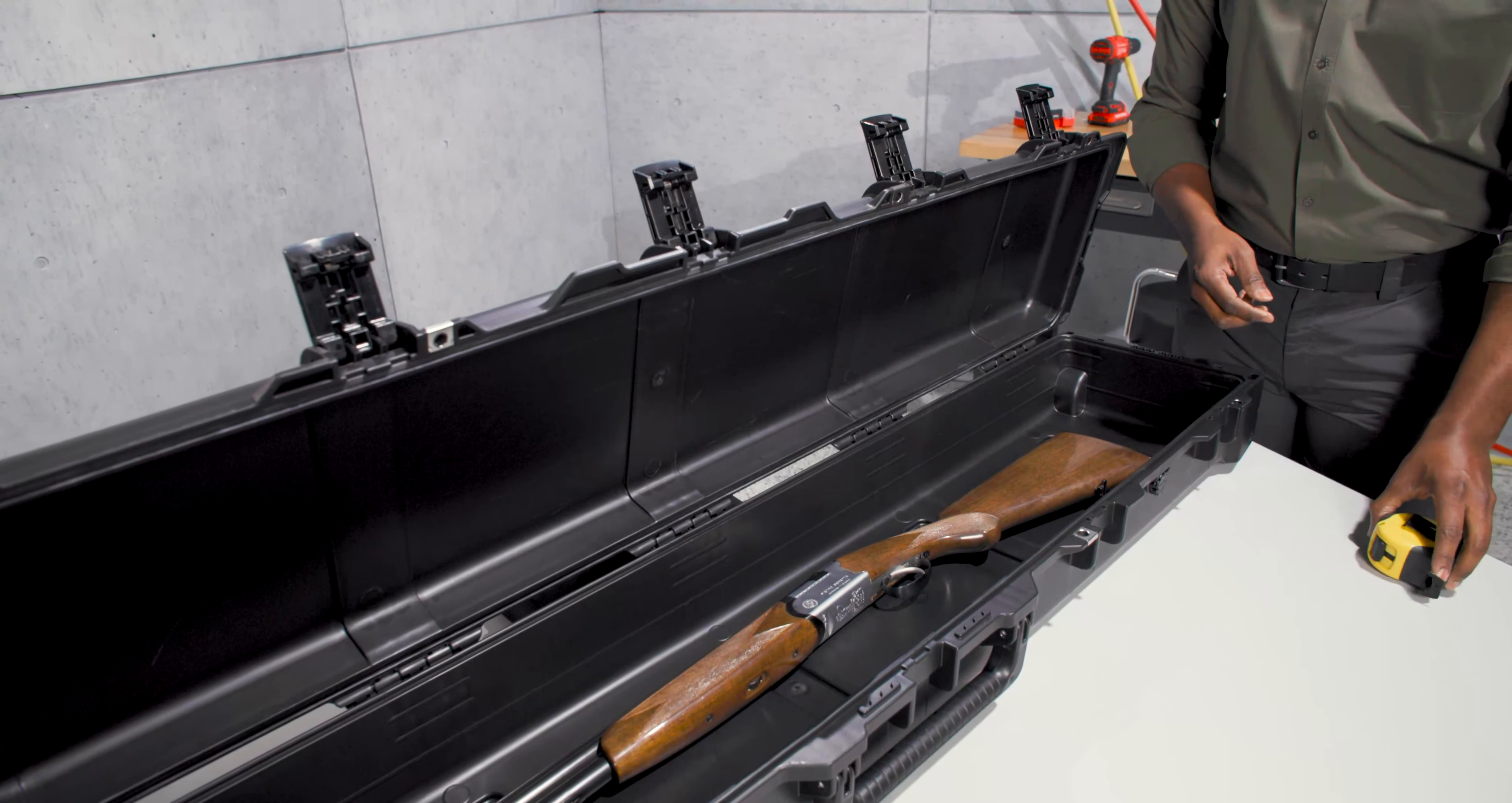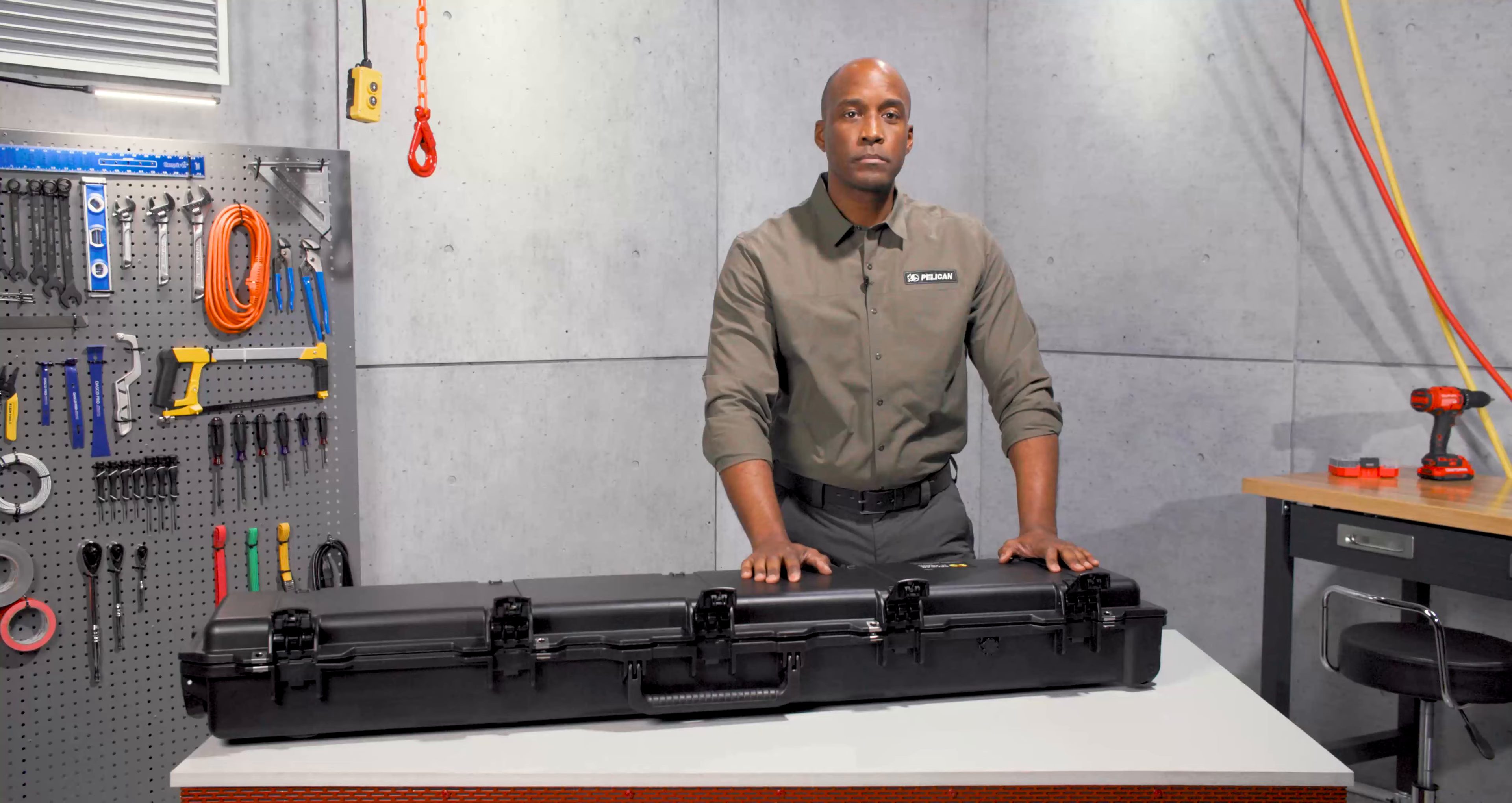Our Storm cases share the same tough DNA as our protector cases. The key difference is they feature our convenient press and pull latches that lock automatically, yet open easily.